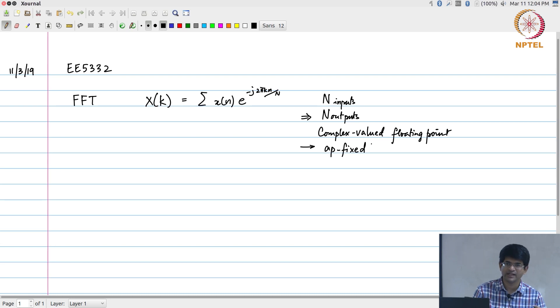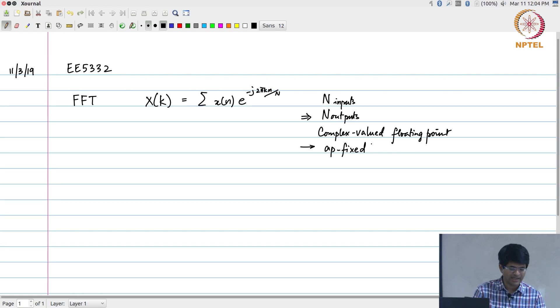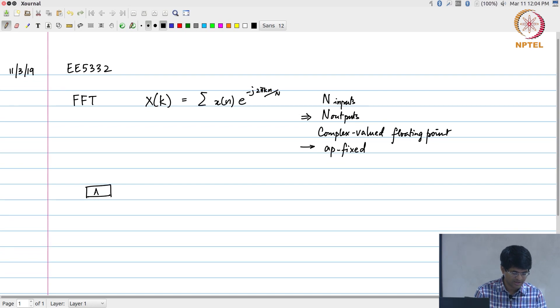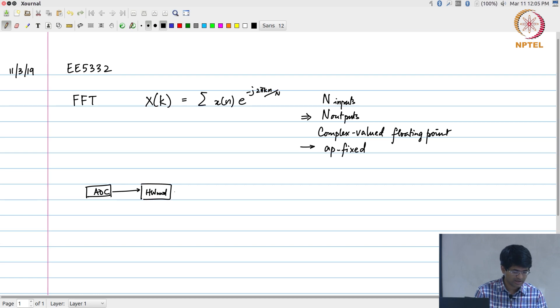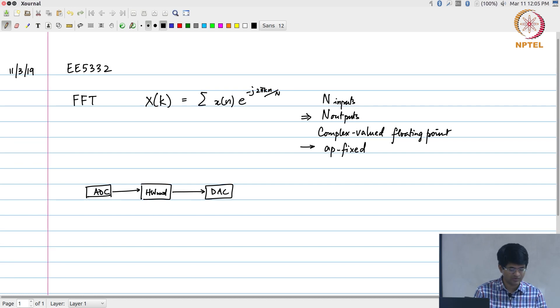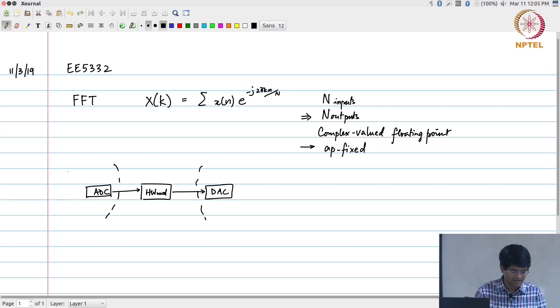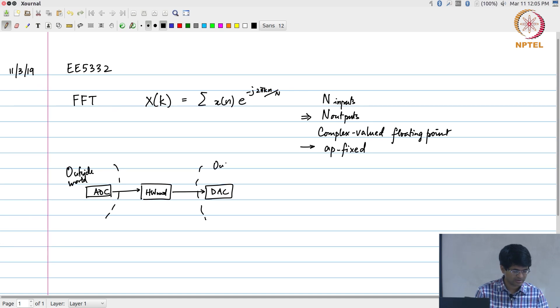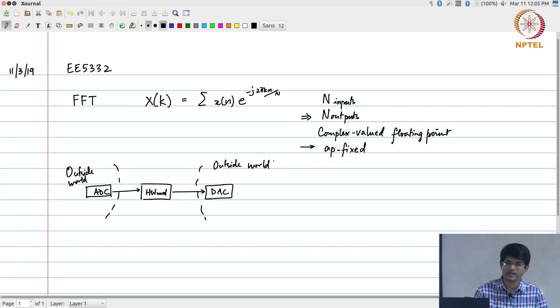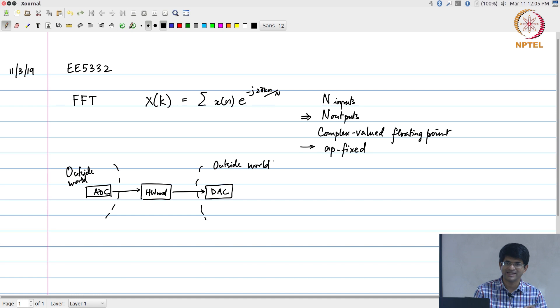This is not the only way in which HLS or hardware synthesis is used. What you might do is have an arbitrary system where, for example, you have some inputs coming from an ADC, going through your hardware module, and going out through a digital-to-analog converter.